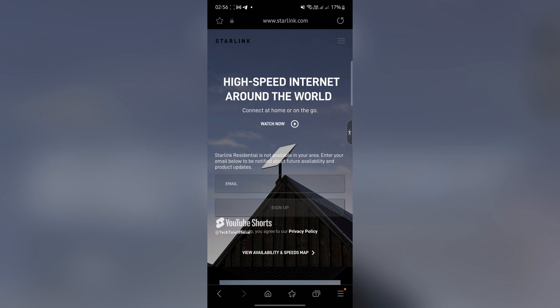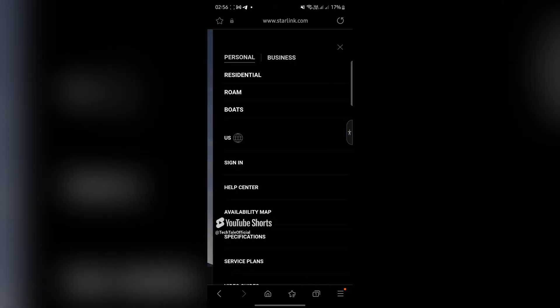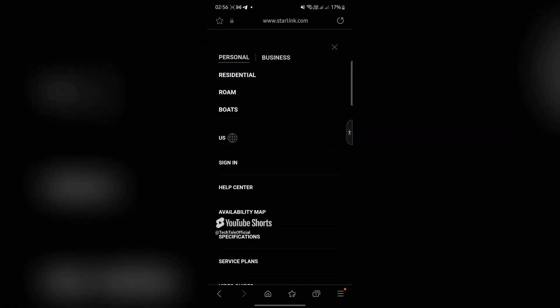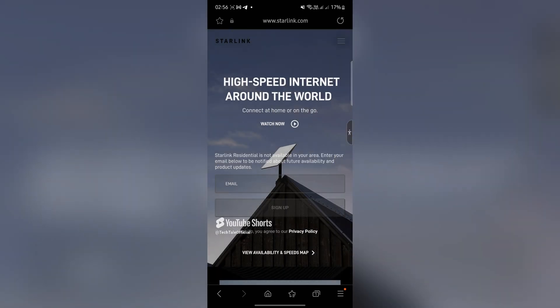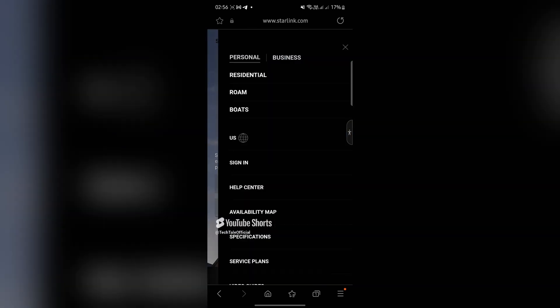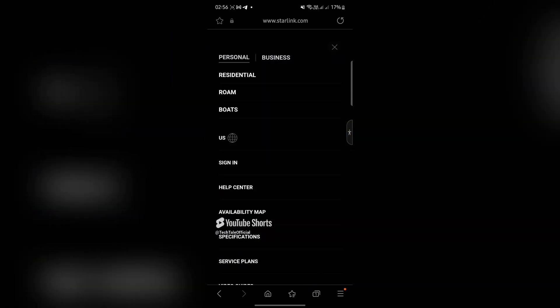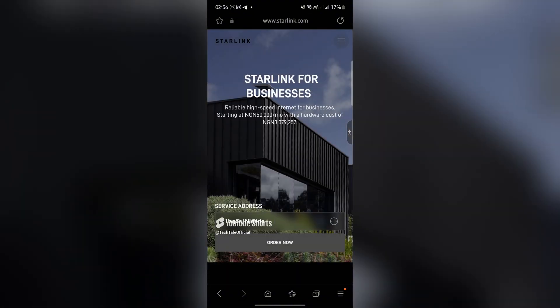Okay so when you click that you need to sign up with your email. On the other hand you can try another type, maybe the business type.